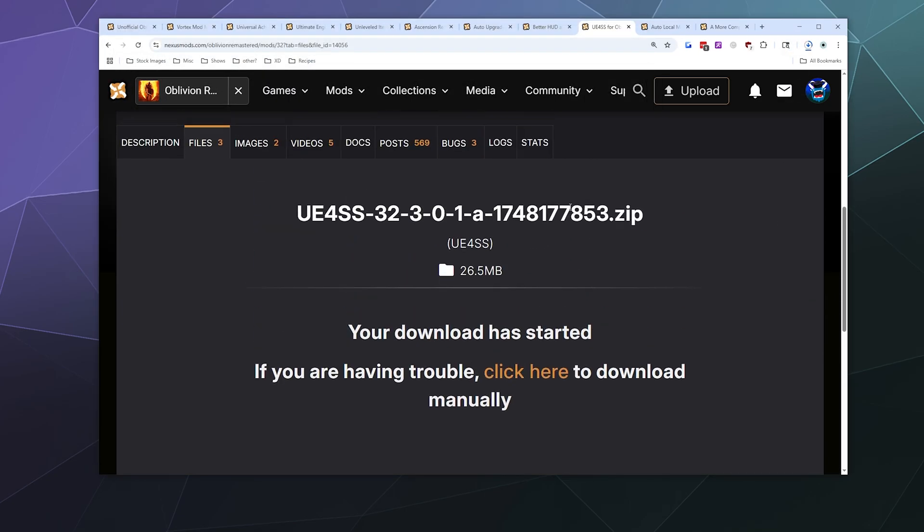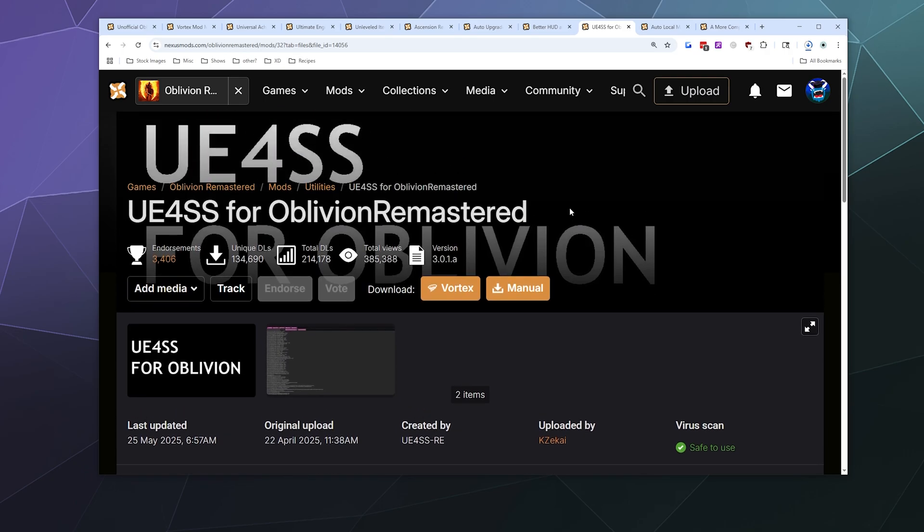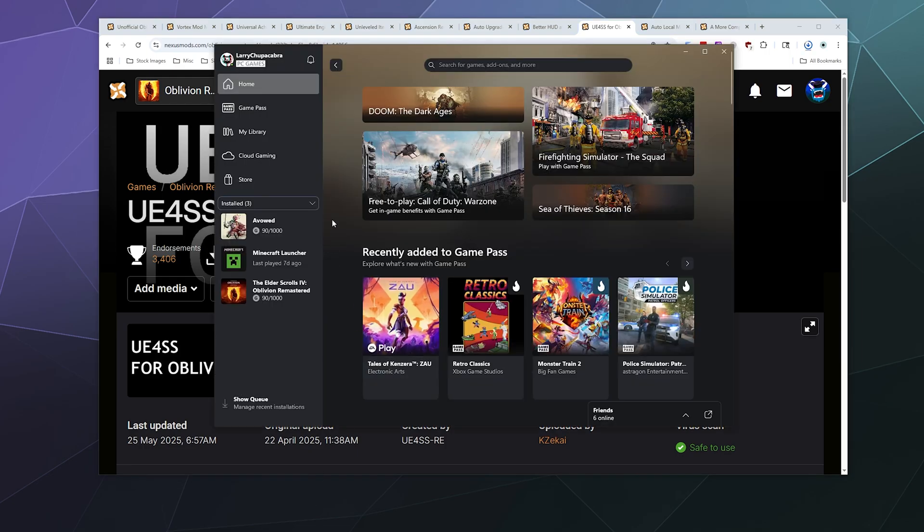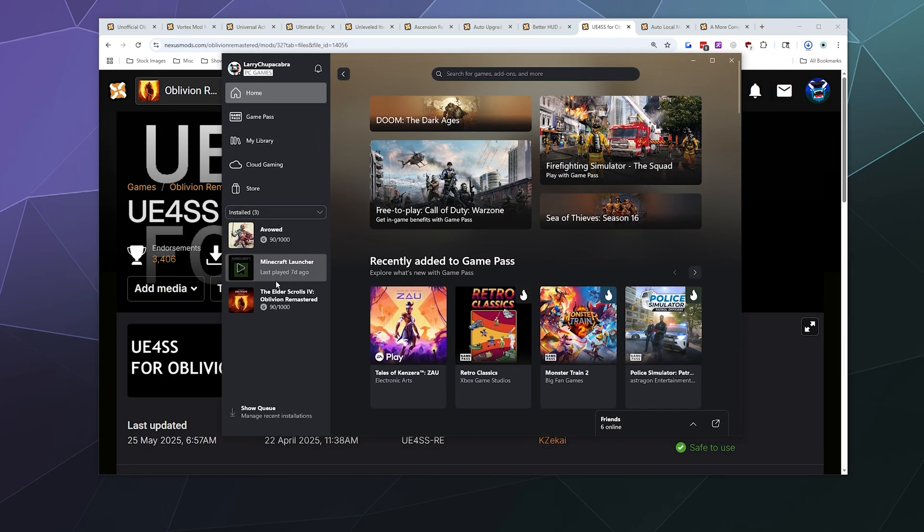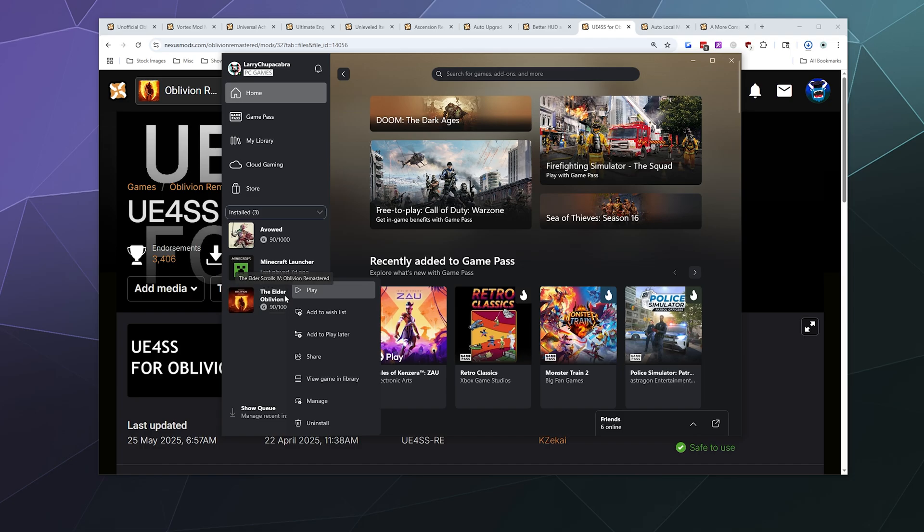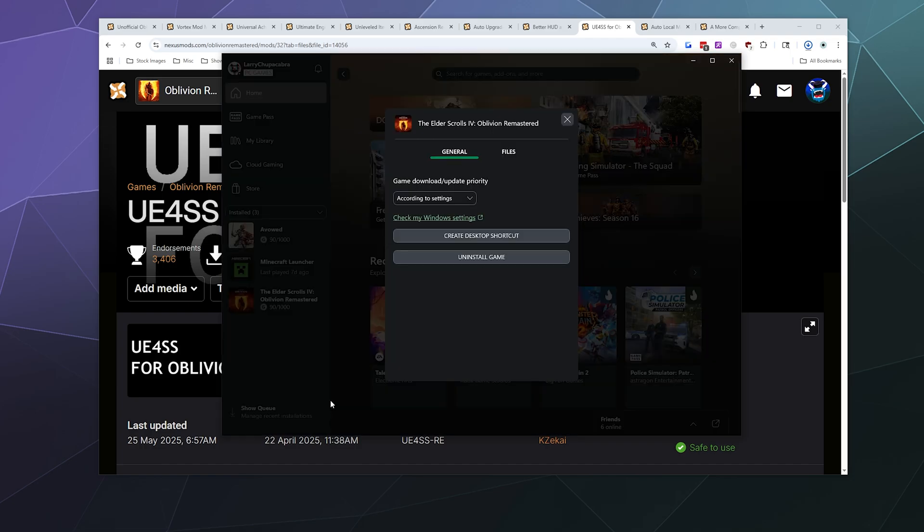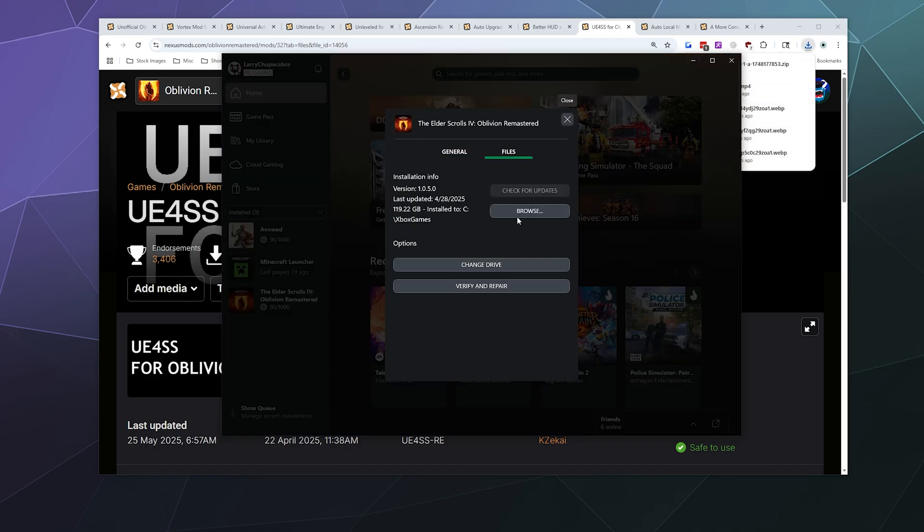While this is downloading, I'm going to locate where my Oblivion game is installed. There's a really easy way to do this, it works both through Steam and through Xbox. On Xbox, all I have to do is right-click the game in question and then go to Manage, and then in this pop-up I can browse where the files are located.